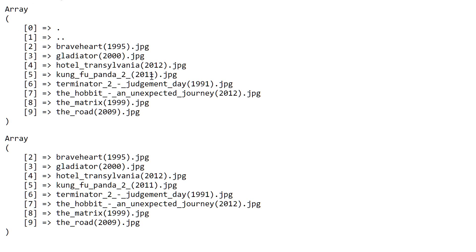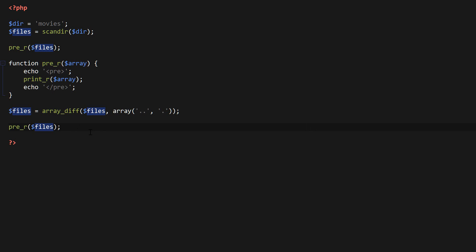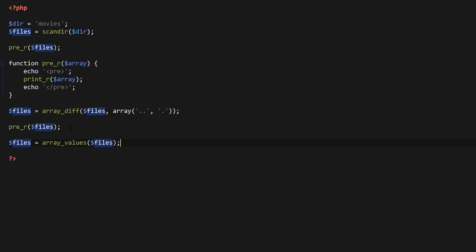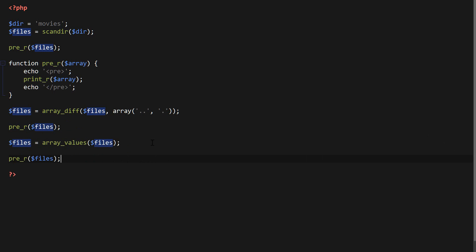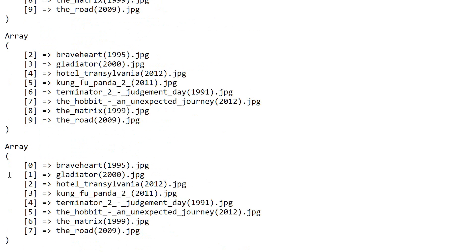Before we start looping through this array, I want to reset the keys. For that there is a function called array_values — I'm going to say files equals array_values and then files. That will reset the count back to zero, which is what that function is for. As you can see, it's starting from zero now, and we're ready to work with this numeric array.